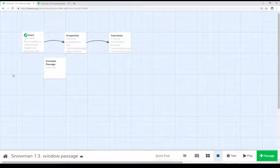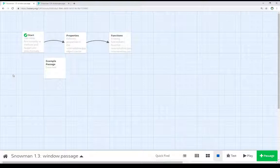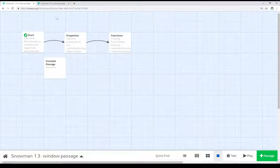Welcome to the Tour of It on Twine 2.3. In this video, I'm going to talk about the window.passage global object as part of Snowman 1.3.